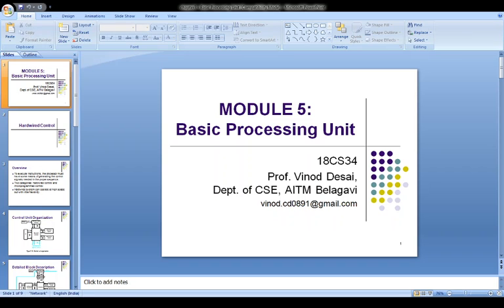Now I will discuss a complete processor. A complete processor can be designed using the structure shown in this figure. This structure has an instruction unit that fetches instructions from an instruction cache, or from main memory when the desired instructions are not already in the cache.